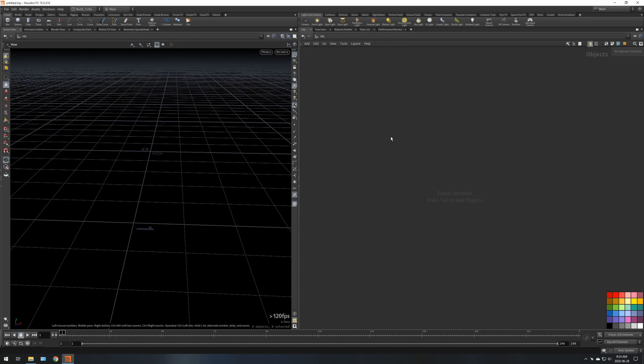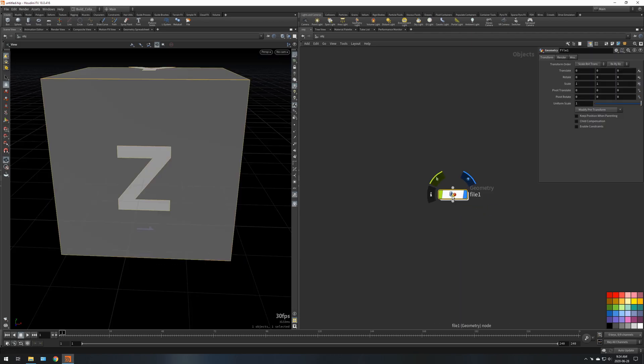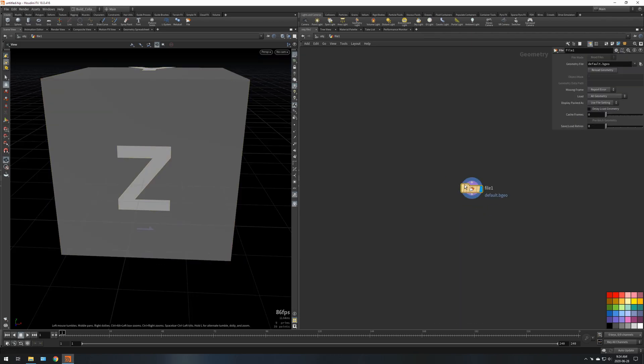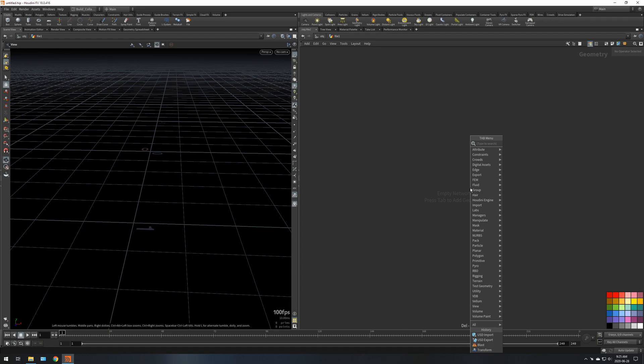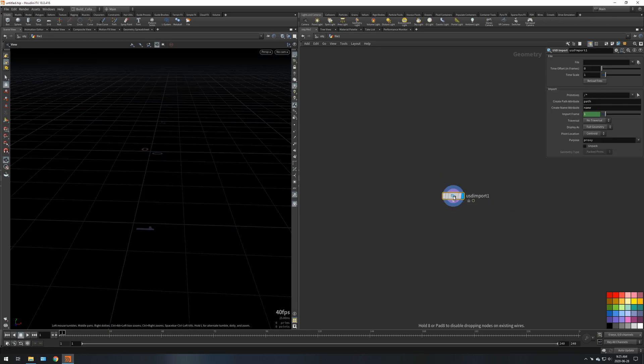First off, you're going to want to start off with a USD file. So the way I'm going to do that is I'm going to drop down a file node in Houdini, delete the file and do USD import.